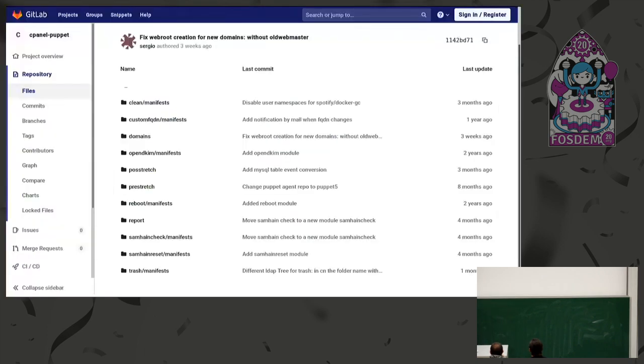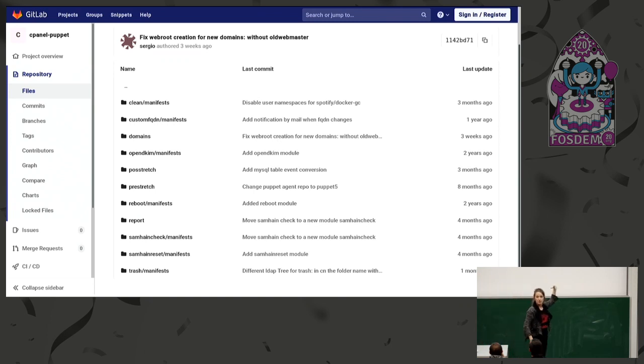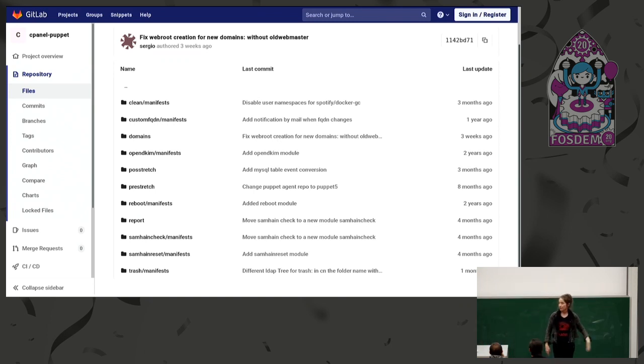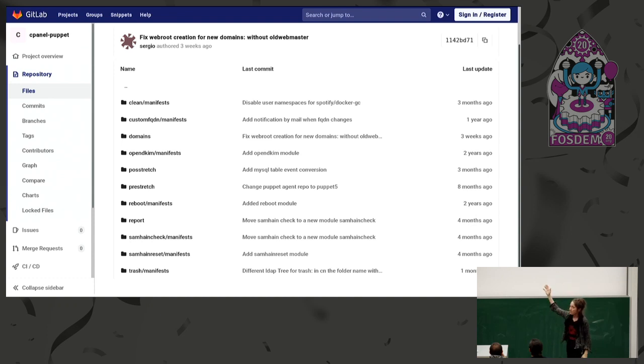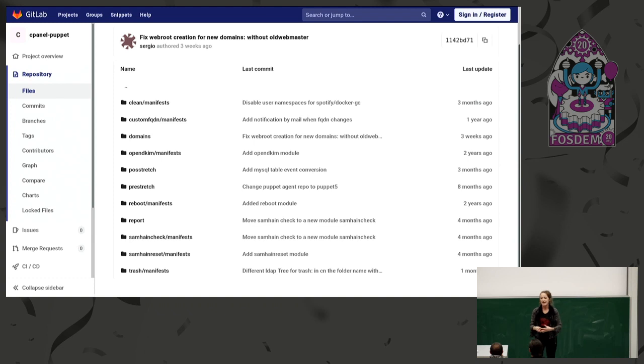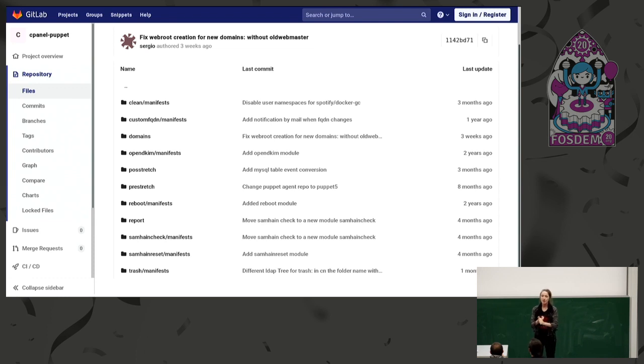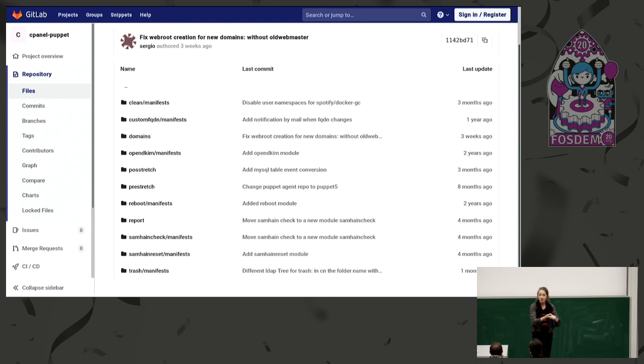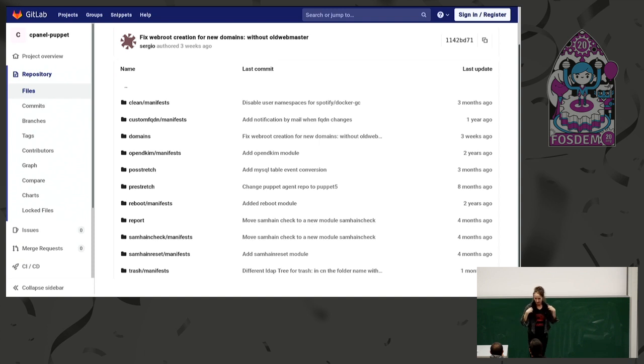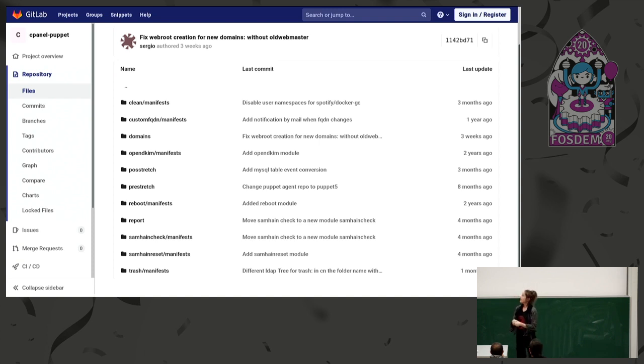For example, these are some custom modules we have developed. We also use some modules from the Puppet Forge. And these are modules that run locally on the machine. So not every time the client needs to talk with the master. There are, for example, when creating a new domain, and you need to create the virtual host, this is something that the machine can carry out locally, on their own, using these puppet modules.